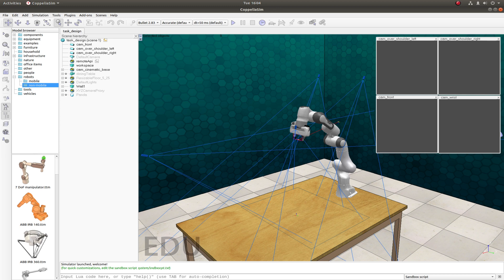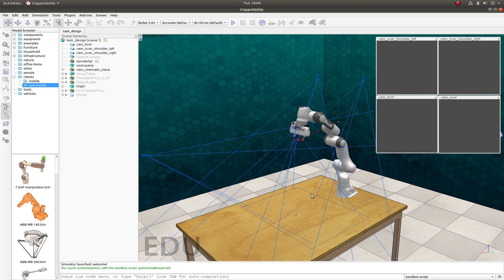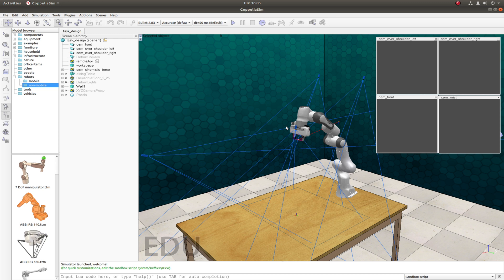So what we're looking at here is the RLBench scene. The scene itself is consistent across all the tasks. So here you can see we have four cameras. We've got two over the shoulder cameras, a front-facing camera and a wrist camera. These give you RGB, depth and segmentation masks.